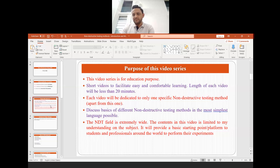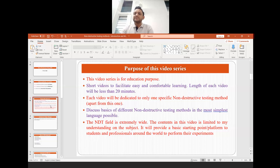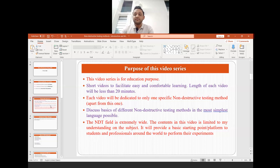Each video will be dedicated to only one specific non-destructive testing method, so it will be easier for you to search the keywords and find the video quickly. The idea is to discuss the basics of different non-destructive testing methods in the simplest language possible so that anyone can understand — even a person who is not associated with the scientific community. Of course, the NDT field is extremely wide and the content is limited to my understanding. It will provide a basic starting point for students and professionals around the world.